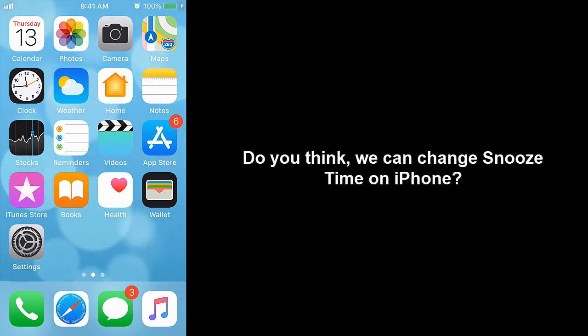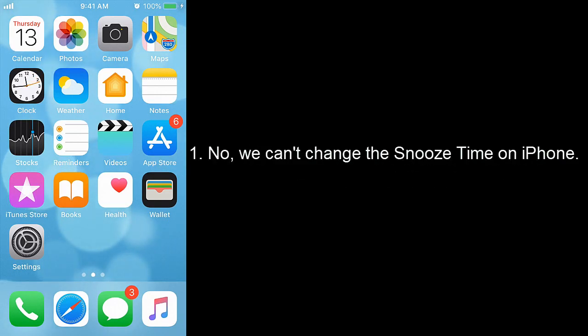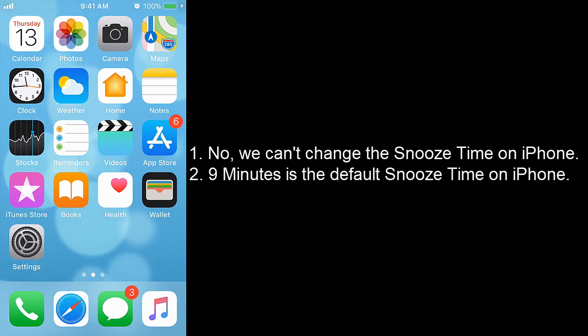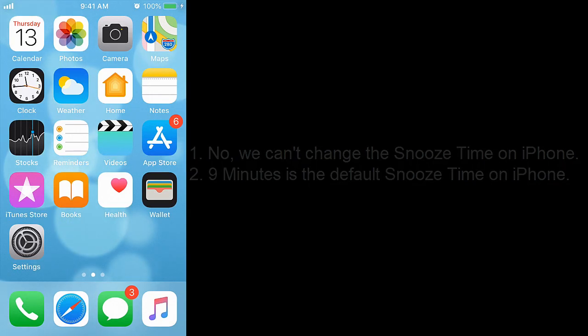Do you think we can change snooze time on iPhone? No, we can't change the snooze time on iPhone. 9 minutes is the default snooze time on iPhone.